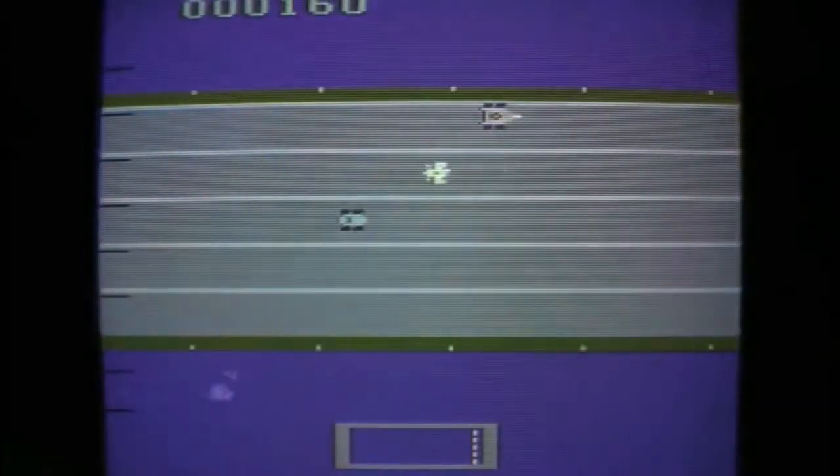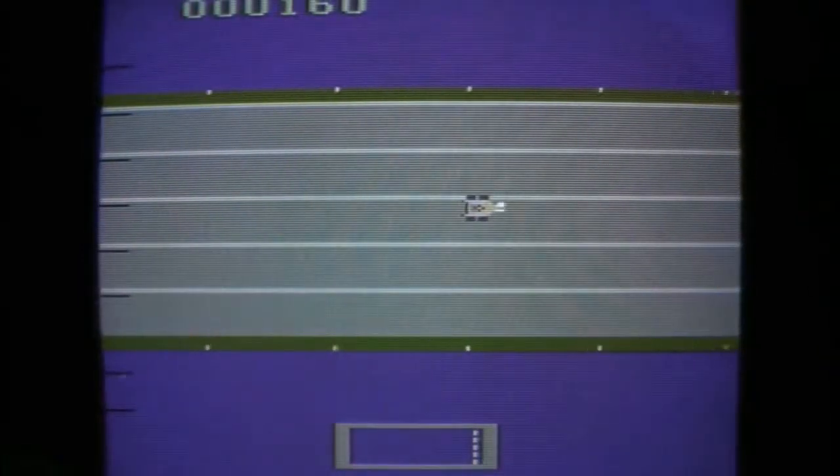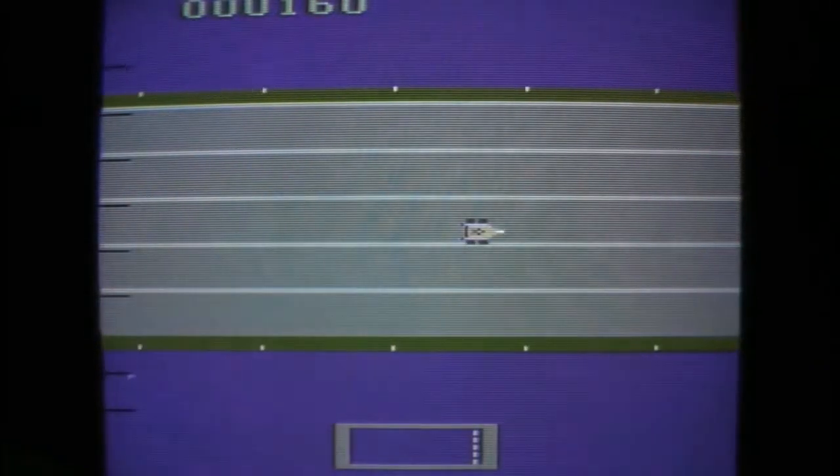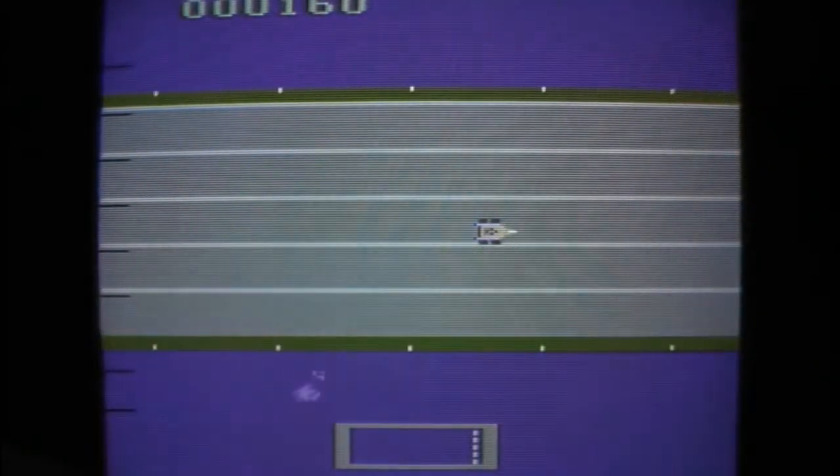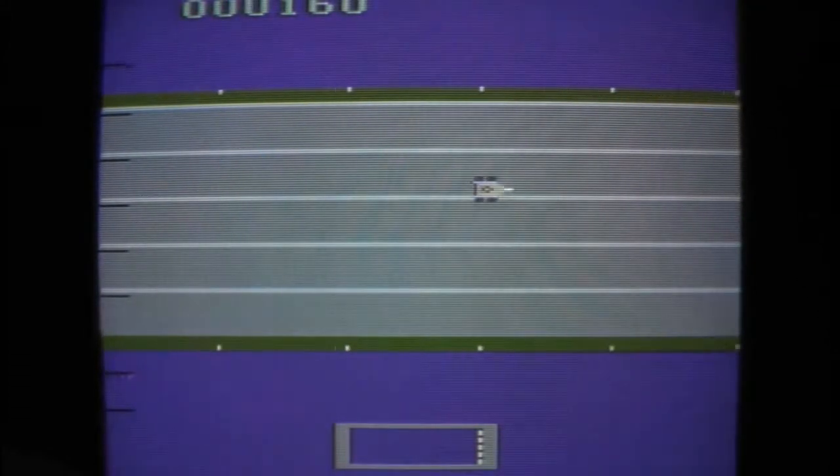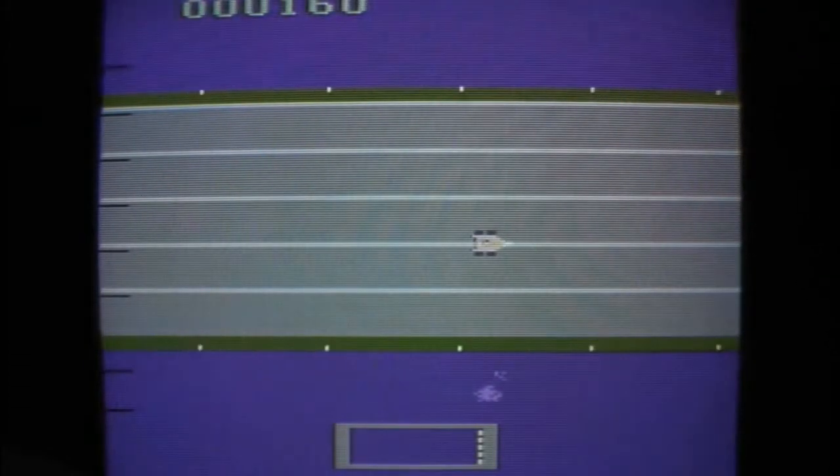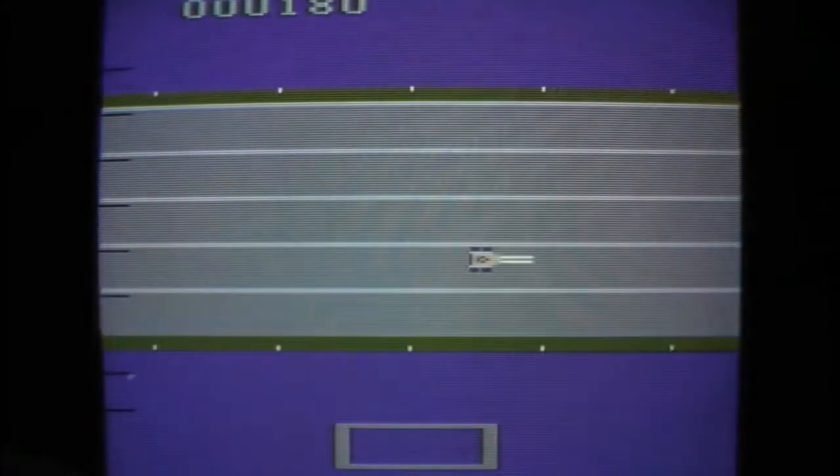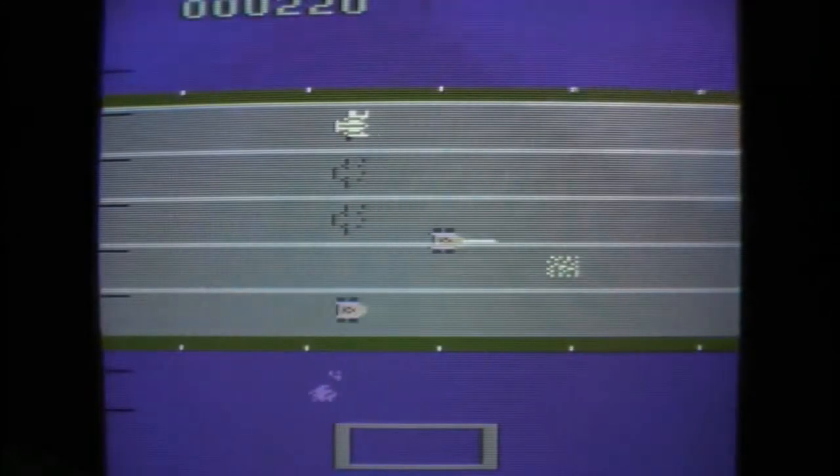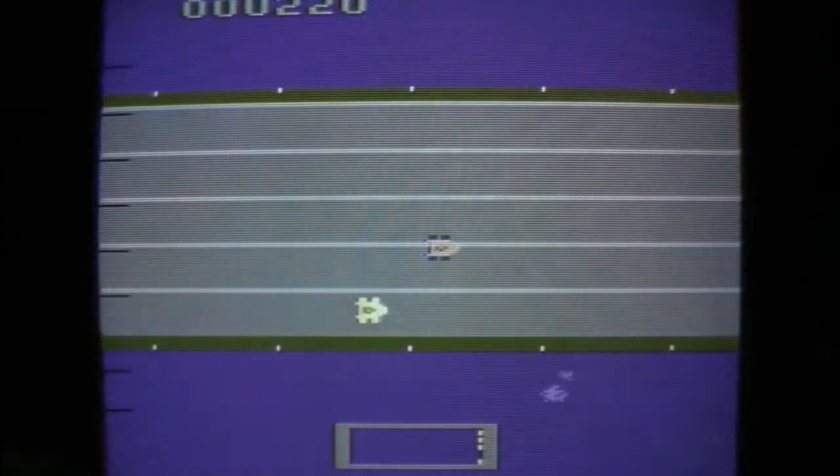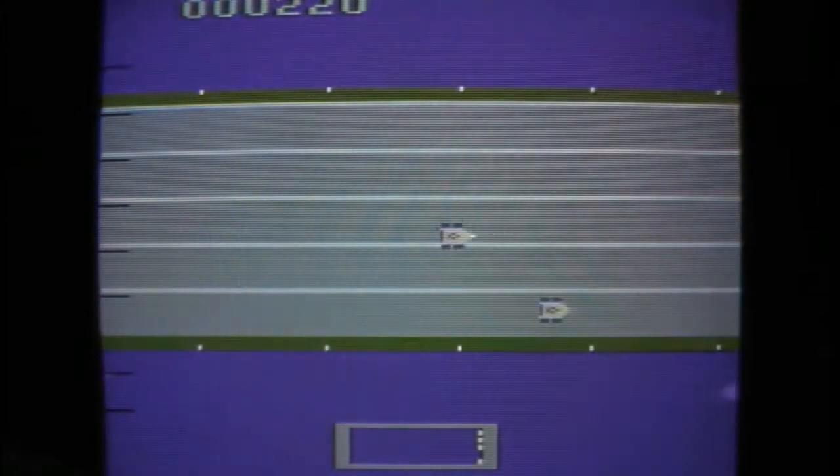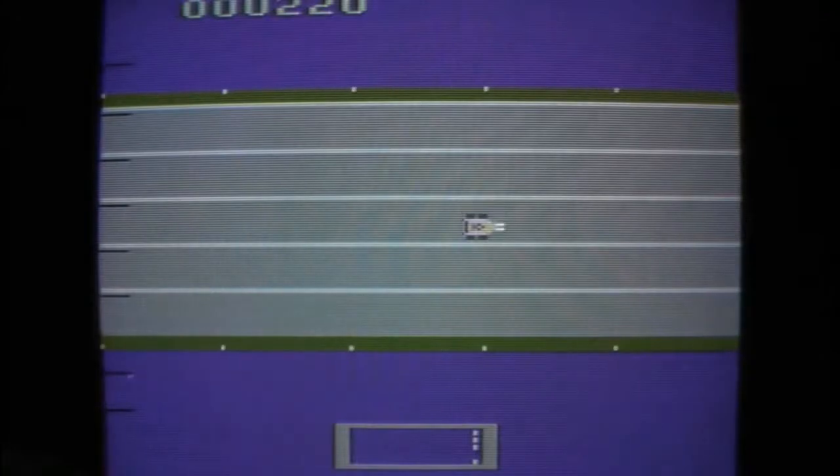And since it's a prototype, I totally forgive the flickering screen. They don't have to get the timing right before they sell it. Probably it would have needed a little bit more fine tuning.